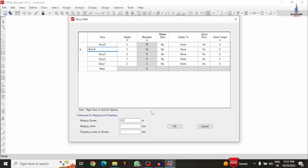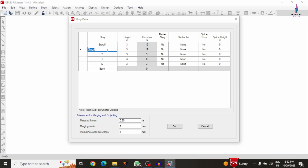In my STAAD software I considered a G+4 building structural model, which is 5 stories, but the story numbers shown are different. To change the story numbers, we enter: G, 1, 2, 3, and 4. Now it is showing base plus G+4 building structural model. The height of each story is 3 meters, and the elevation-wise heights are 3, 6, 9, 12, and 15 meters. Then click OK.